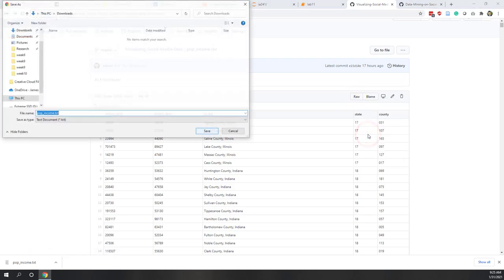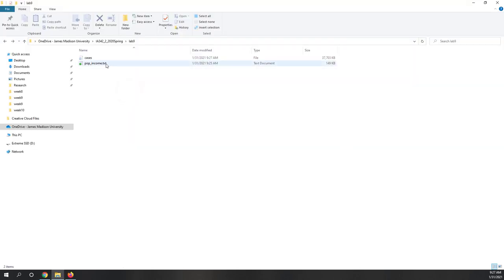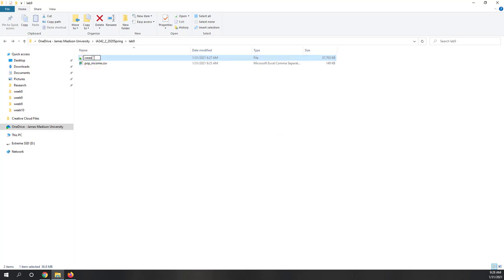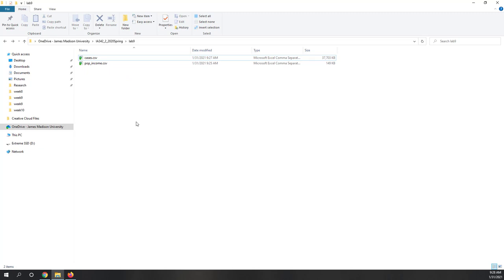Let's download the CSV files. You can download the COVID data from the URL provided on Canvas. You'll see a population income file — it has a TXT extension, so we need to change that to CSV. There's also the cases file with COVID case counts for each county — let's also change that to CSV extension. Before we start Tableau Desktop, we need to use Tableau Prep to clean the data and join both tables.